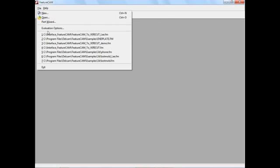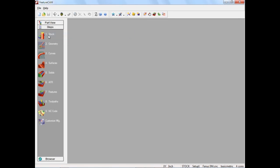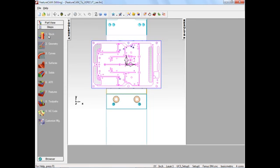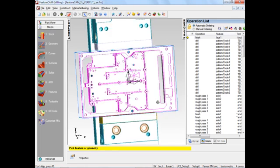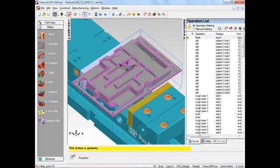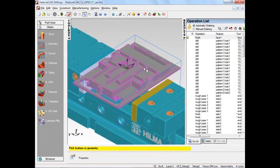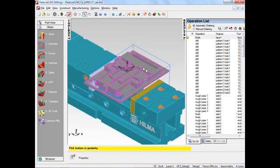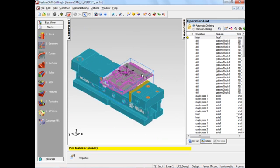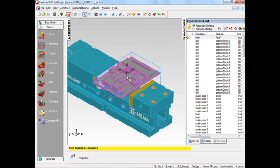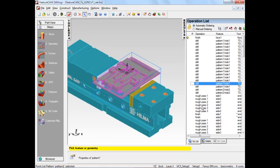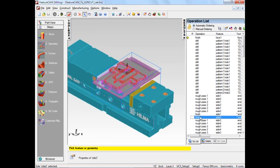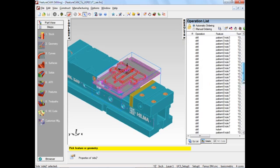I'm going to load up a file supplied by Rob Walker from Delcam. This is a nice little prismatic example. You can see on our operation list on the side of the screen we've got a range of drilling, roughing, and finishing toolpaths on it - quite a lot of operations here.